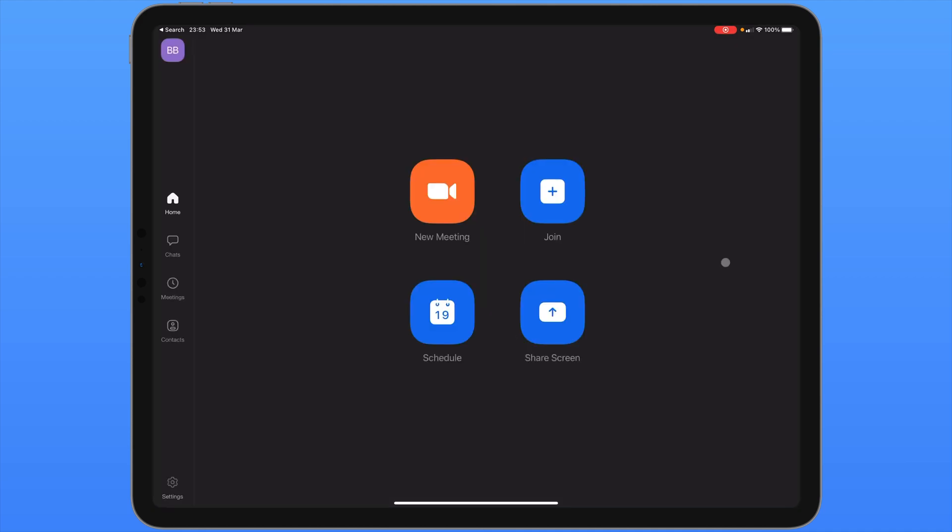When you sign in, you'll see this screen here. There are two panels to look at. We have this column on the left hand side with several different icons, as well as coloured icons in the middle of the screen.